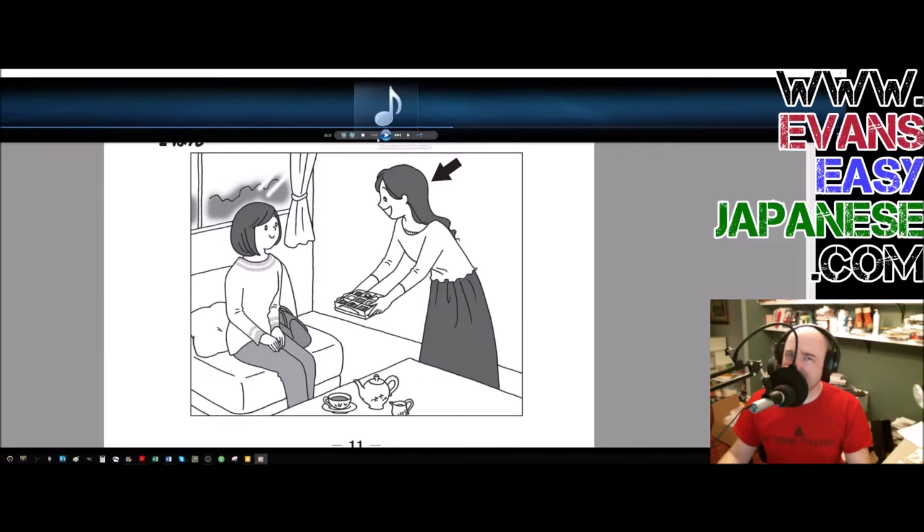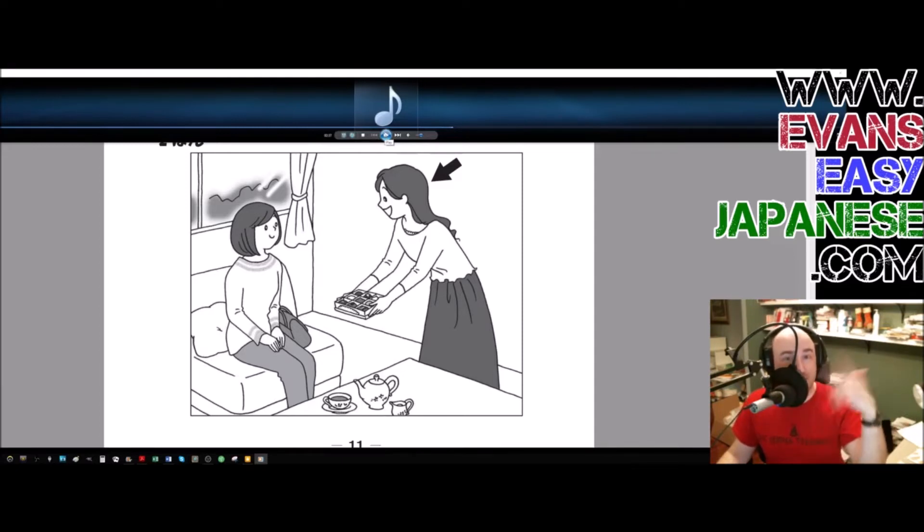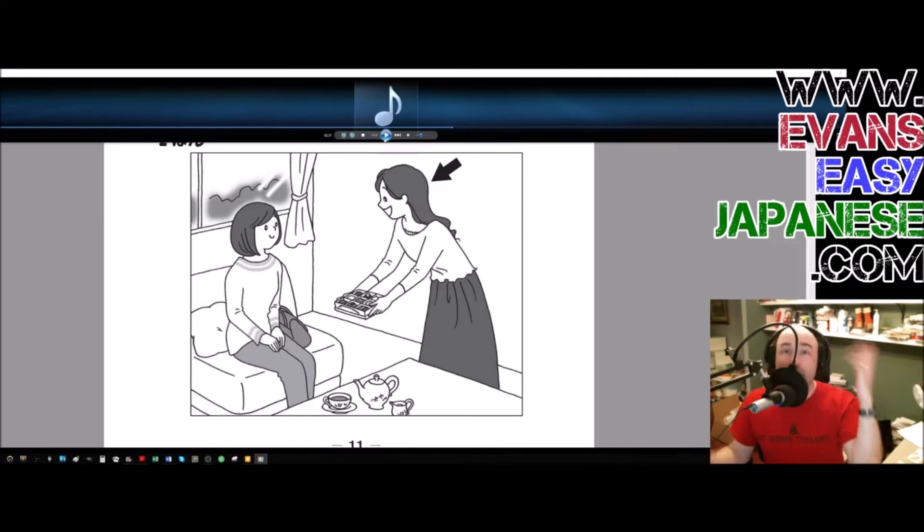Okay, so far every single answer has been, oh, hit the pause button or jump forward 15 seconds. Maybe listen to that before I give the answer. Here I go. Here's the answer.